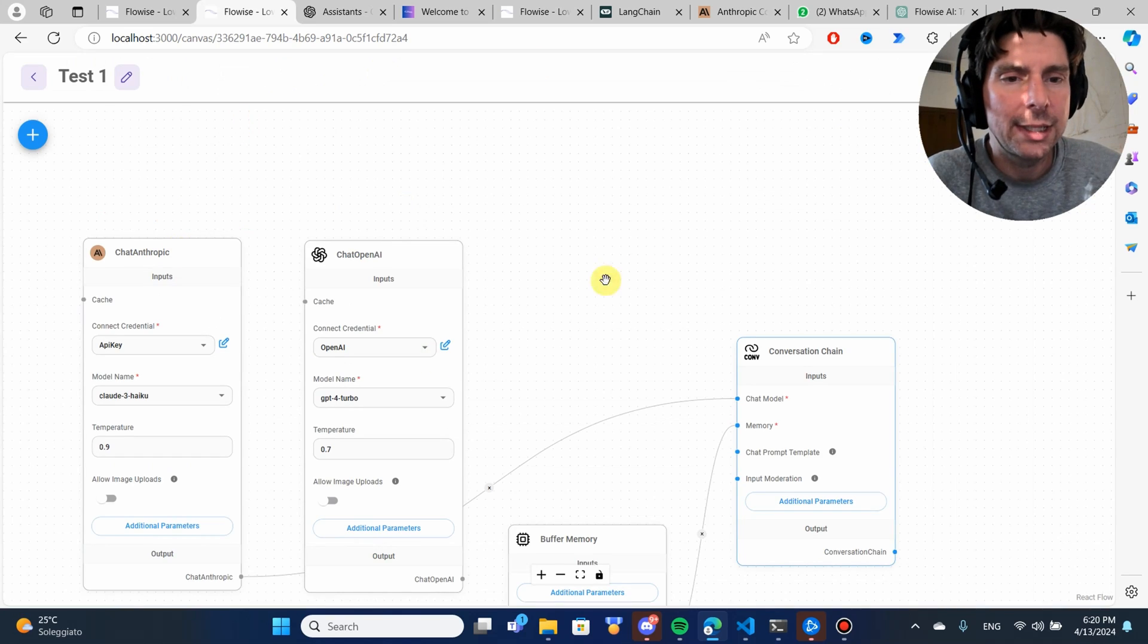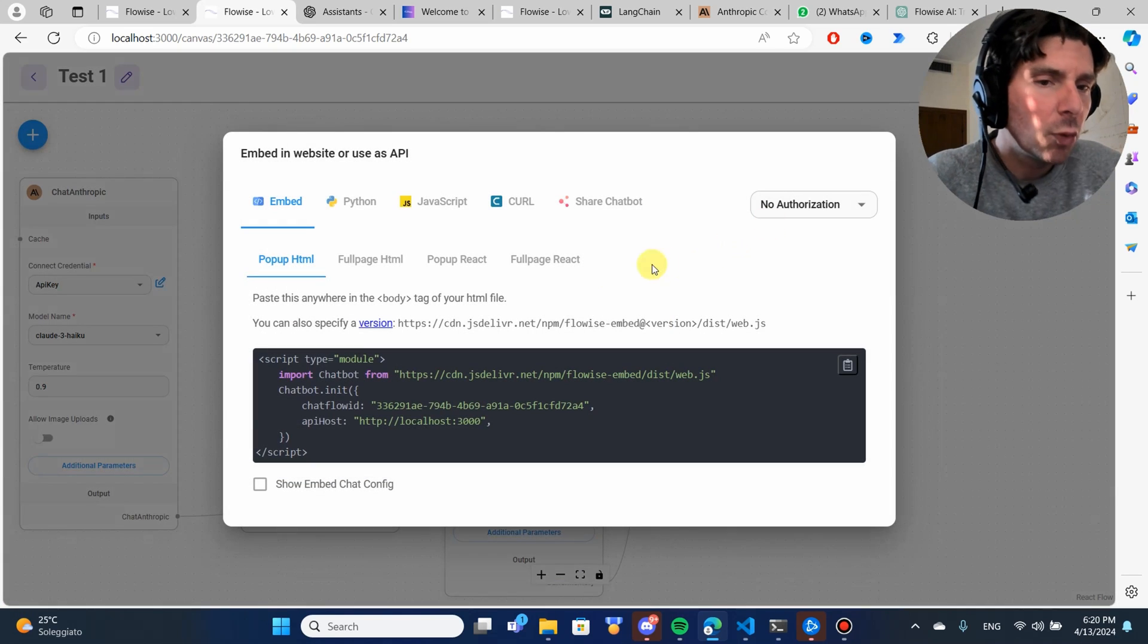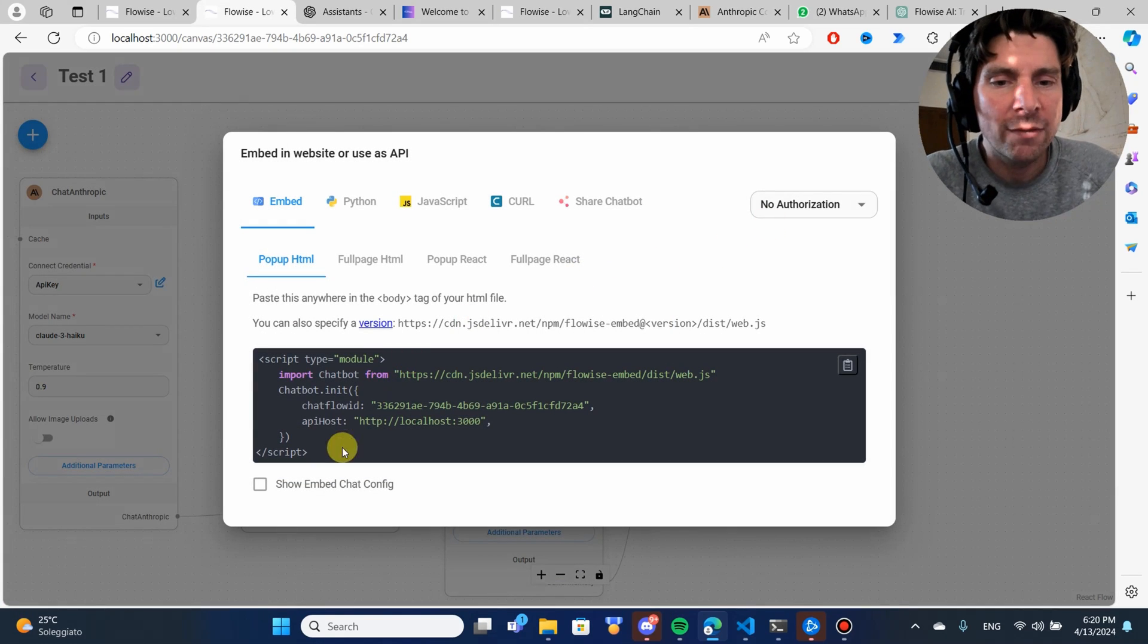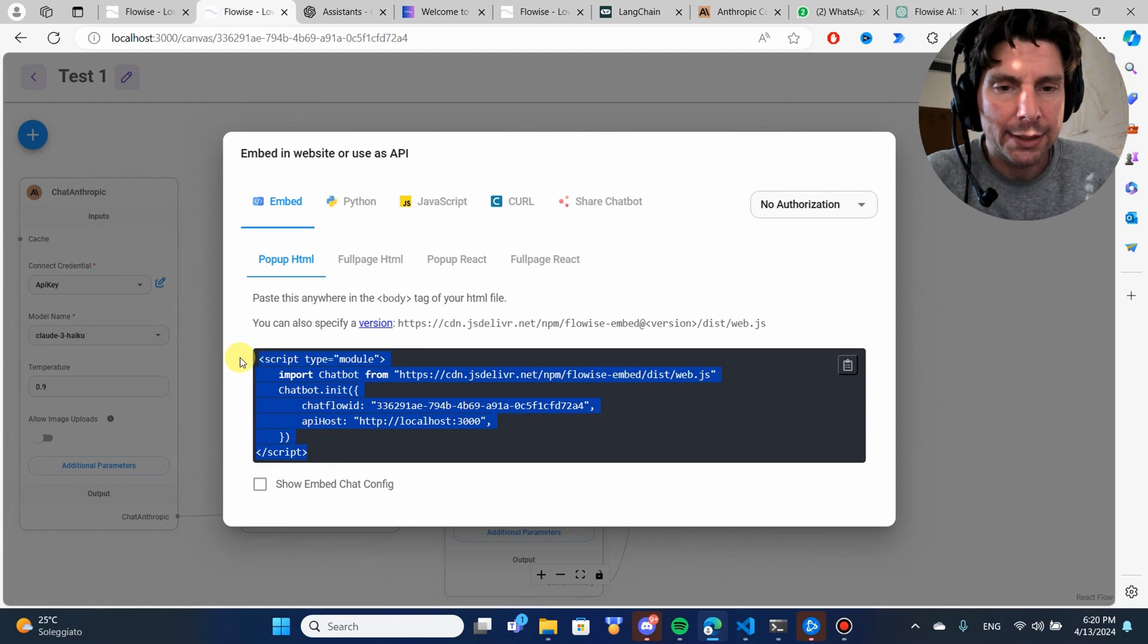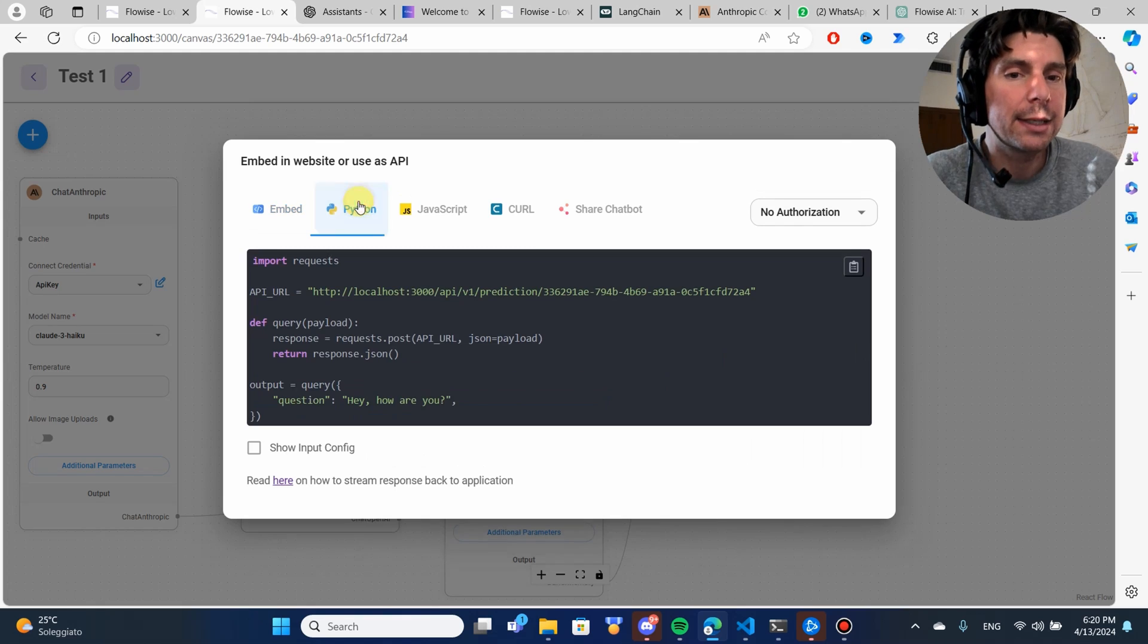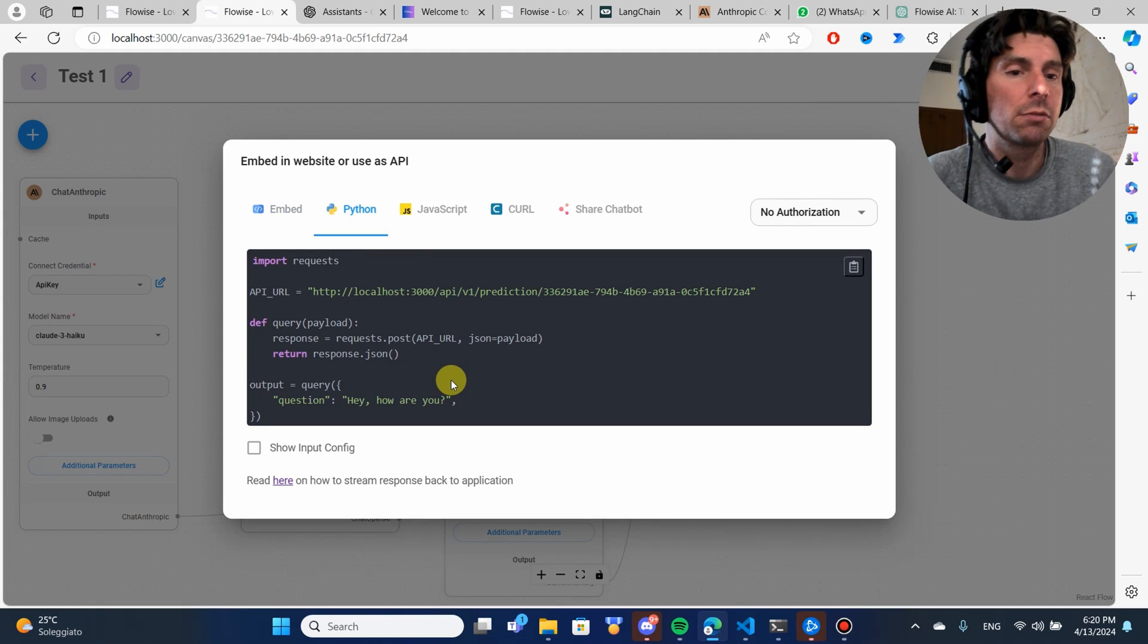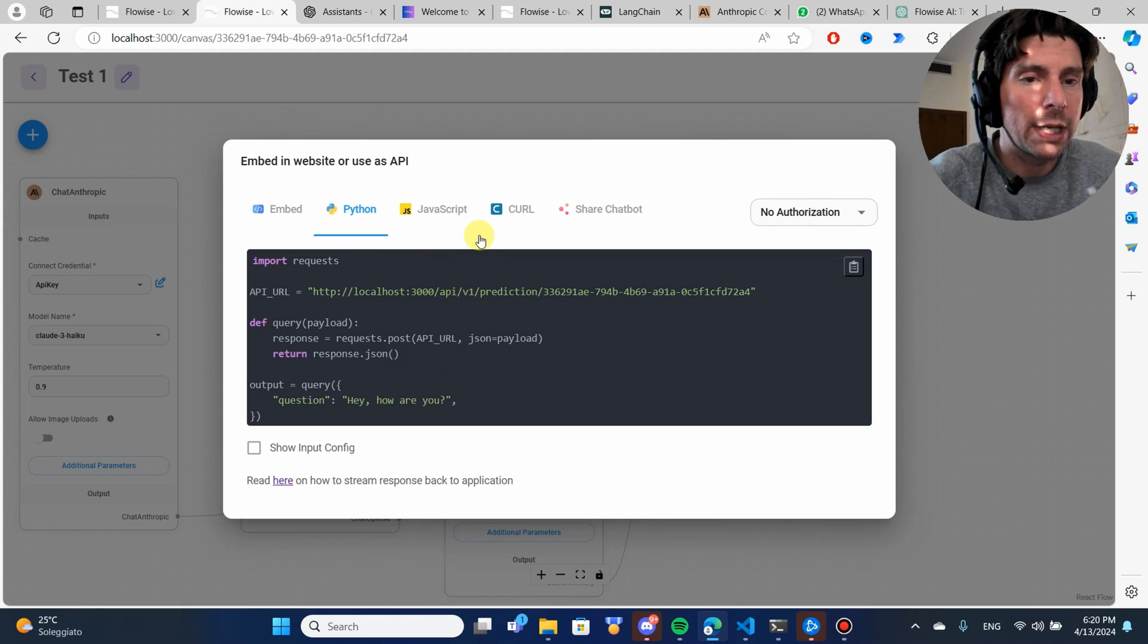If we wanted to use this thing that we have created right here, we have different ways of using it. If we have a website, we could just embed it inside of our website. If we wanted, we could have it as an API and have it as an endpoint.